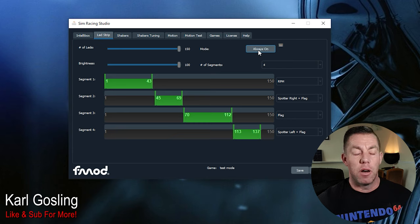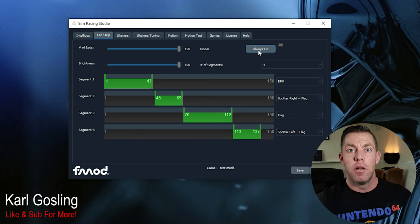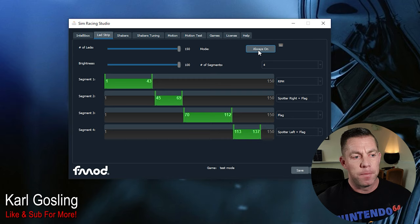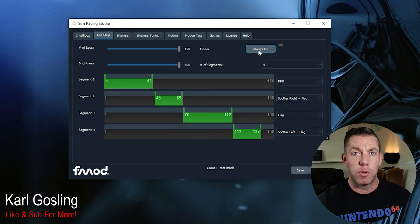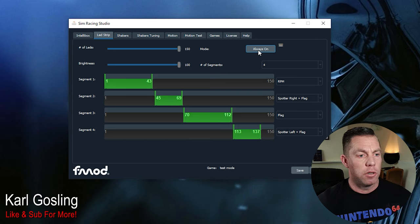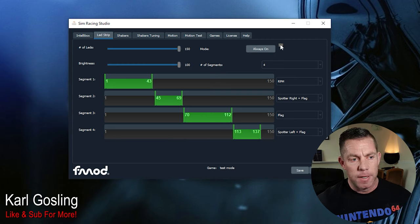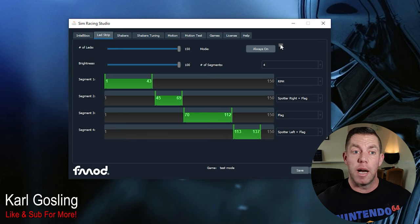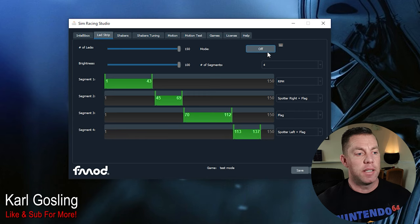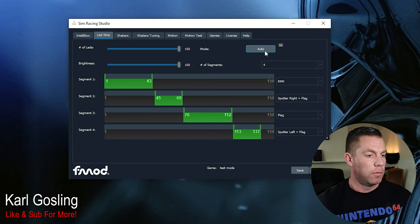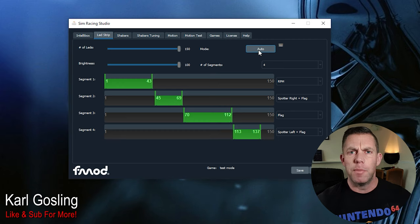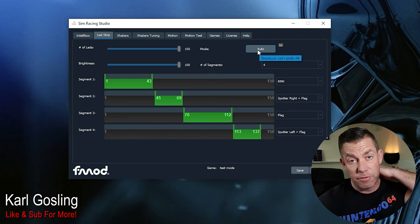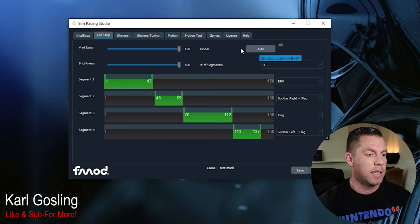You've got Always On, which will literally turn the LEDs on permanently, and that's useful to test everything's working. If you look up to the right there's a picture of a keyboard, you can set a keyboard shortcut to flick between these settings. Obviously off is off. So we'll leave it on auto. I'm not actually going to load a game up because there's no need to show you this.